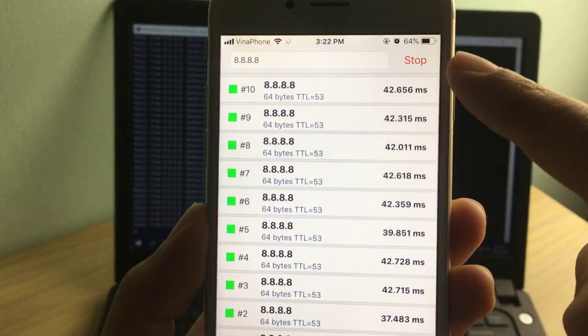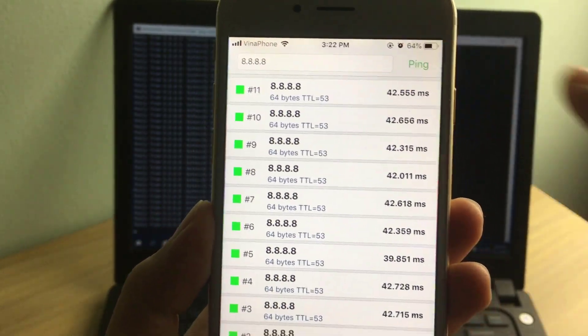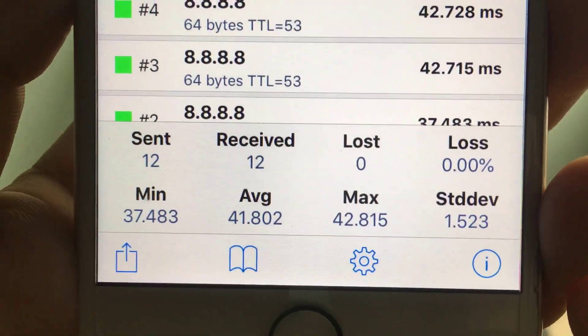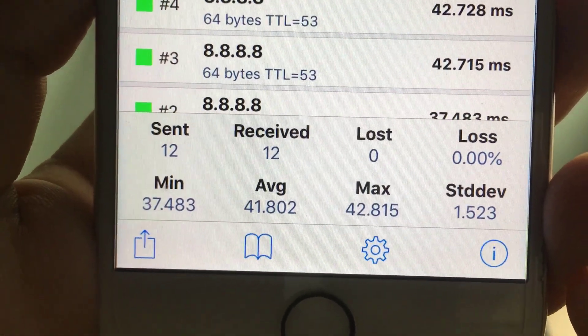Tap stop to pause the ping command. This is the ping result statistics.